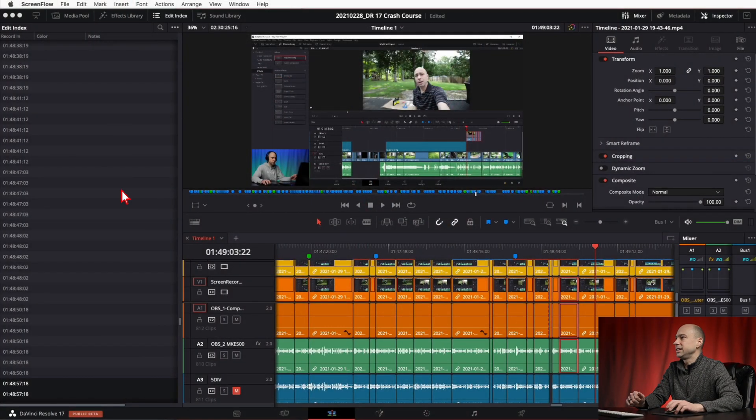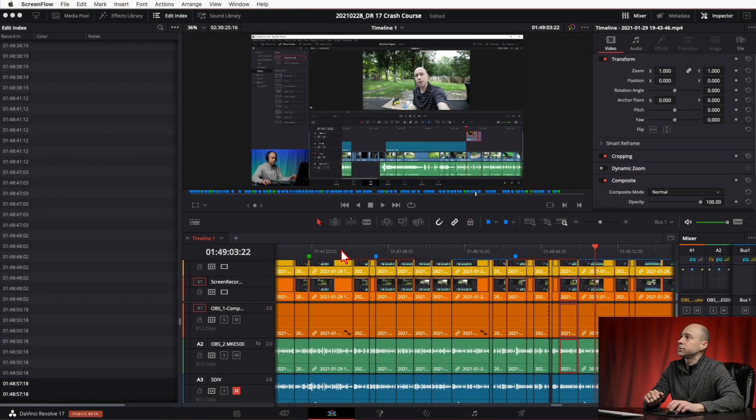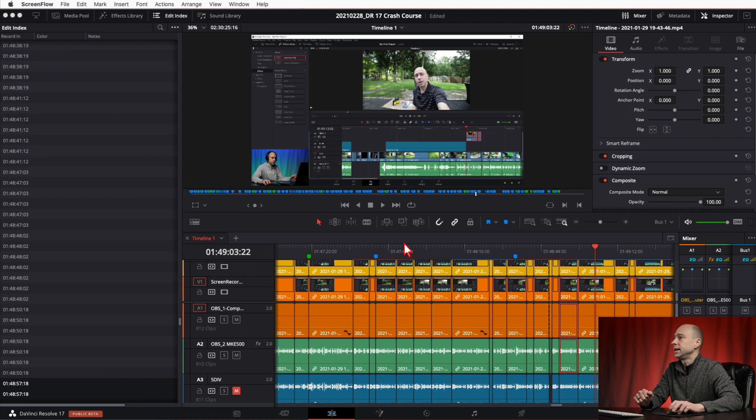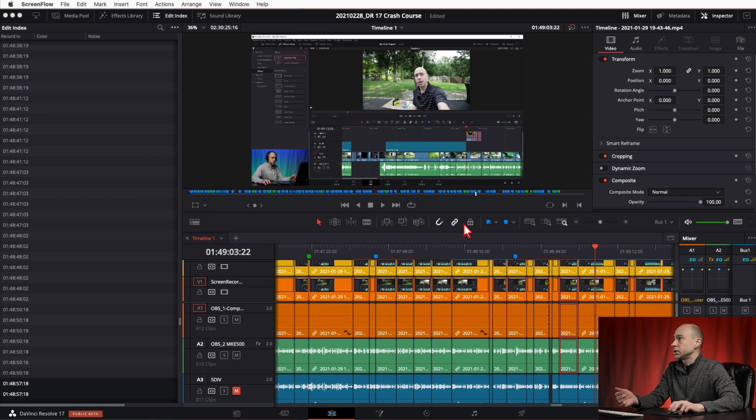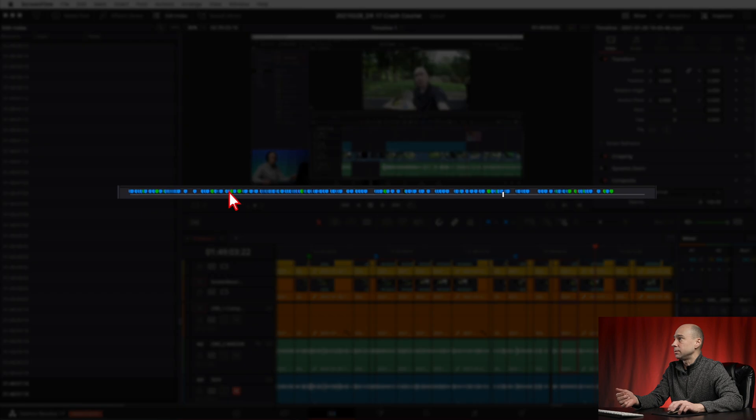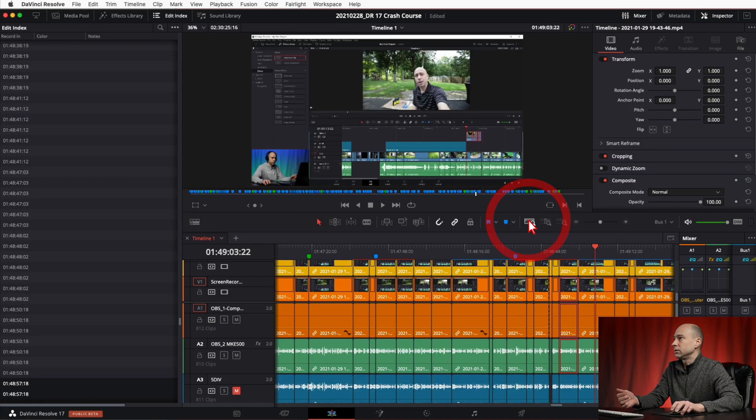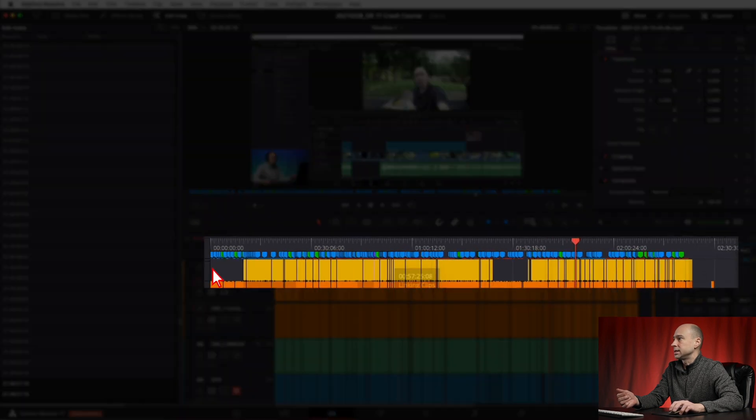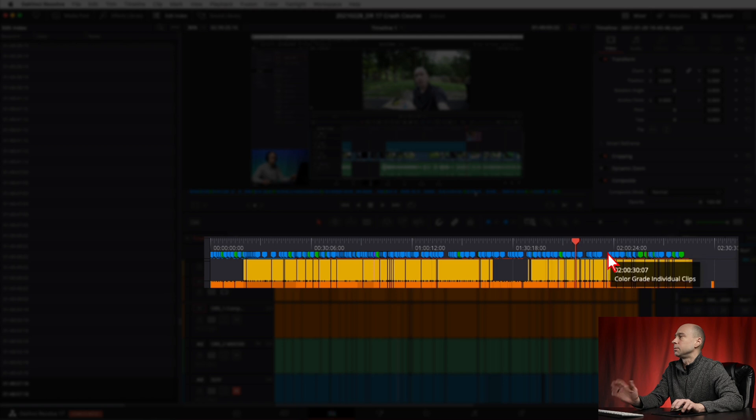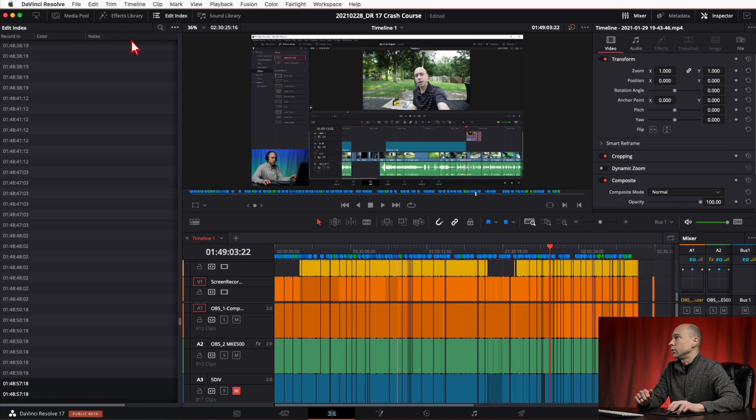All right, taking a quick look here in DaVinci Resolve, this is the new DaVinci Resolve 17 crash course I'm working on. What we want to do is export the markers, so you can see along the bottom of the screen here I got tons of markers. And if I zoom out on my timeline here, tons of markers.